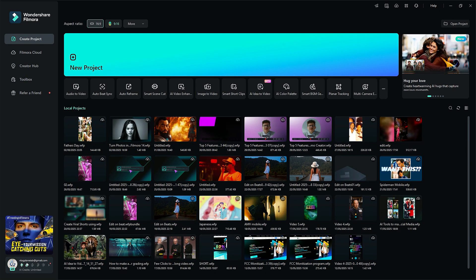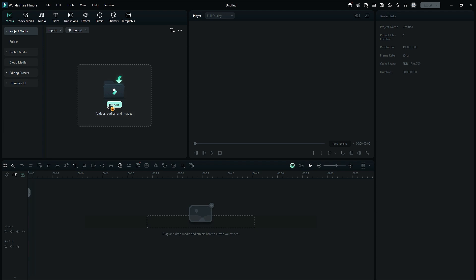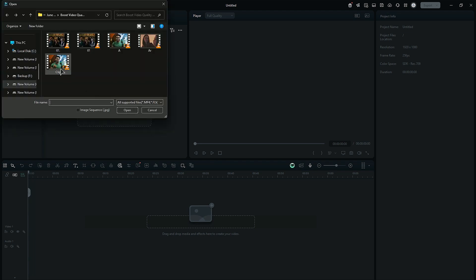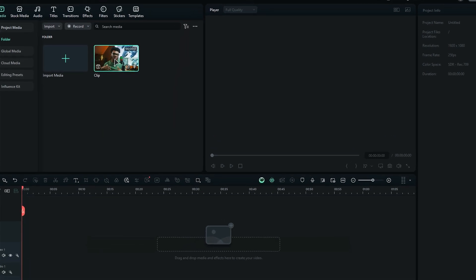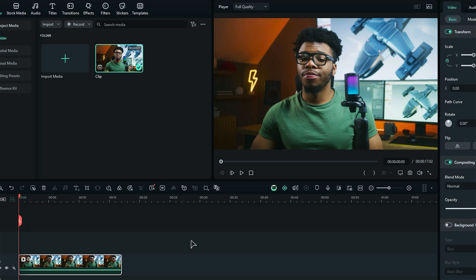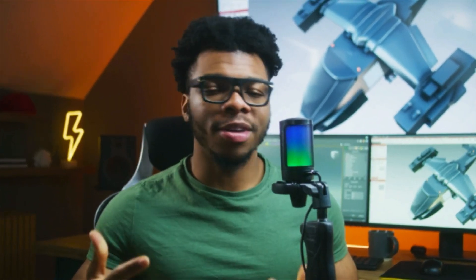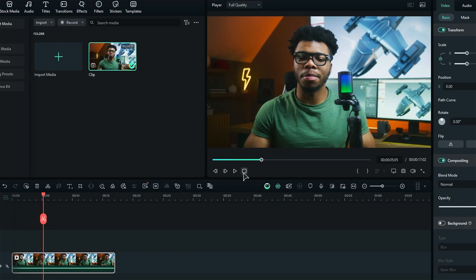Launch Filmora, start a new project, then import your footage into the media bin, and place it onto the timeline. As you can see, this footage is slightly blurry. Let's fix this.